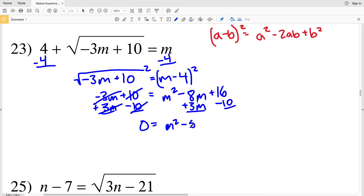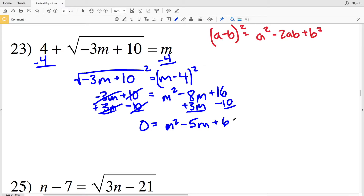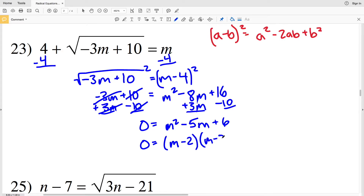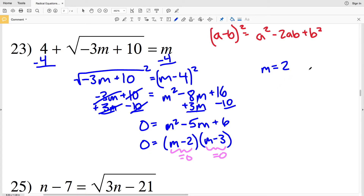So we have m² minus 5m plus 6 equal to 0. We need two numbers that multiply to positive 6 and add to negative 5: that's negative 2 and negative 3. So we factor to get 0 equal to (m minus 2)(m minus 3). Setting each factor to zero: m equals positive 2 and m equals positive 3.